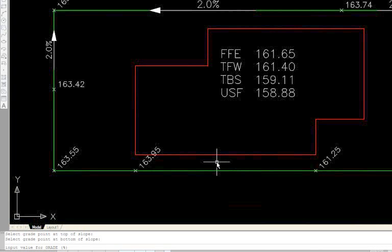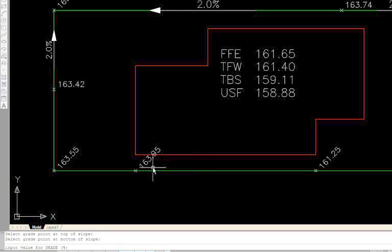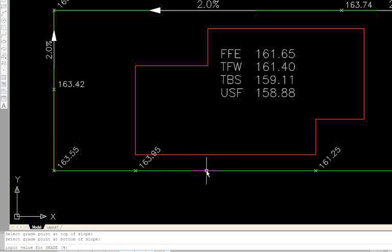Now on the AutoCAD command line it's asking us to input a value for grade percentage. This grade percentage would be the slope you want to come down from the 163.95 to the top of the 3 to 1 slope.